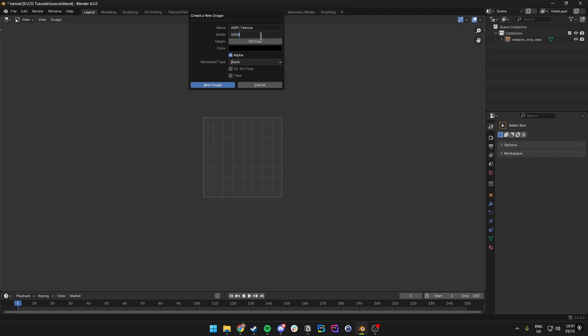We want to set the width and height to 2048 by 2048. You can just use the multiply-by-two option or type it out — both are quite handy.